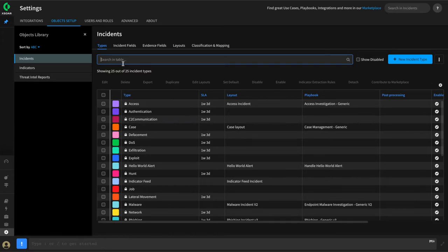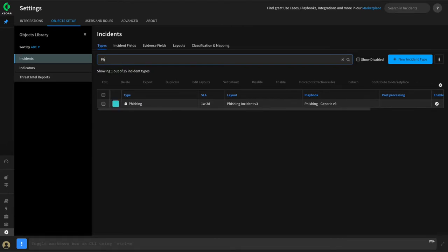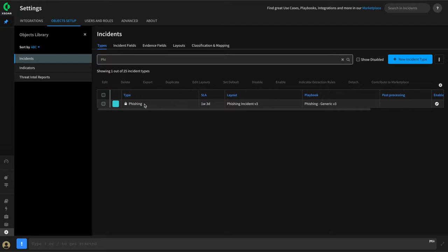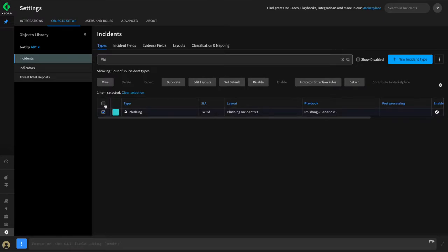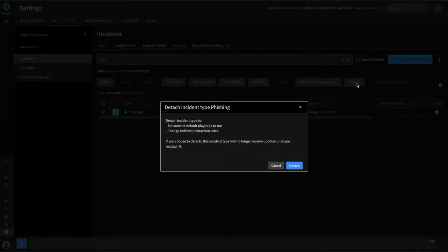You can leverage out-of-the-box incident types for your use cases and customize these if required. For example, if you're building a phishing use case, we already have a phishing type out-of-the-box that's part of our phishing pack. However, you'll note that for out-of-the-box types, you will see this lock icon next to the name. This means it is using the settings that come from the XOR Marketplace. Should you wish to customize this type, you simply need to select it and hit Detach.